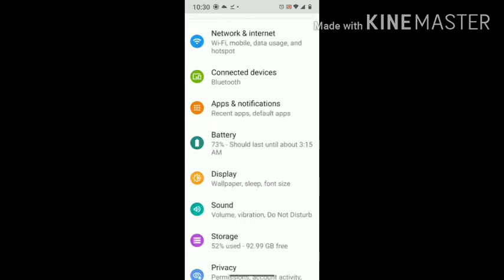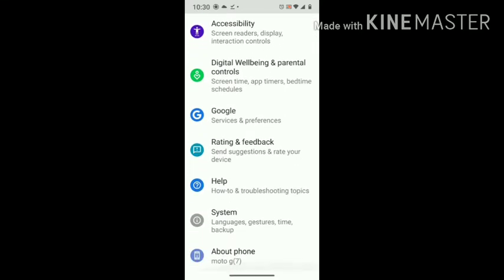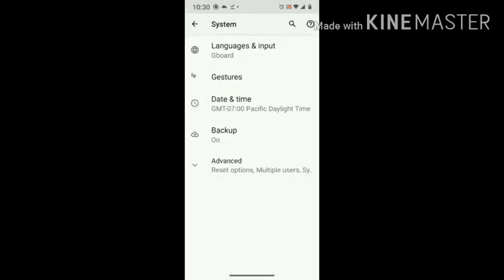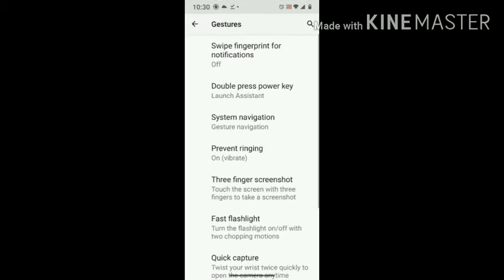Then go down to System — the bottom circle — and then go to Gestures, the one with the squiggly line. Then press System Navigation, which is the third one down.